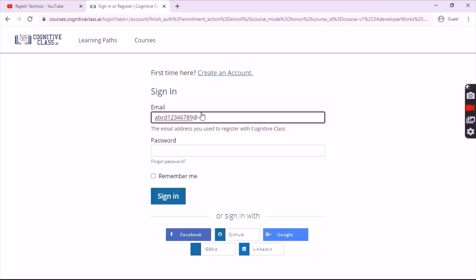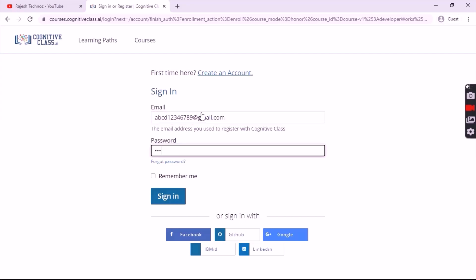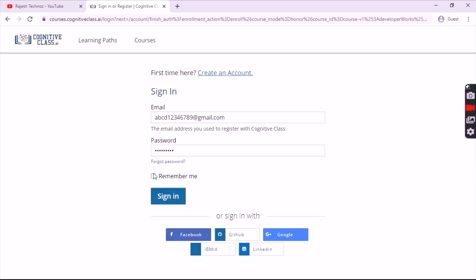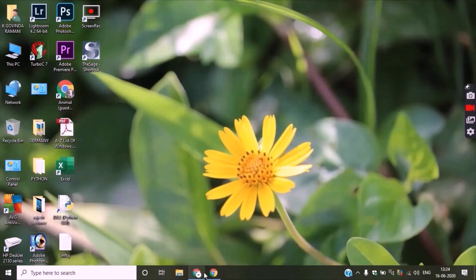Simply enter your email and password, click on 'Remember Me' and then sign in. If you have an account with Facebook, GitHub, Google Plus, IBM, or LinkedIn, you can simply login with it.